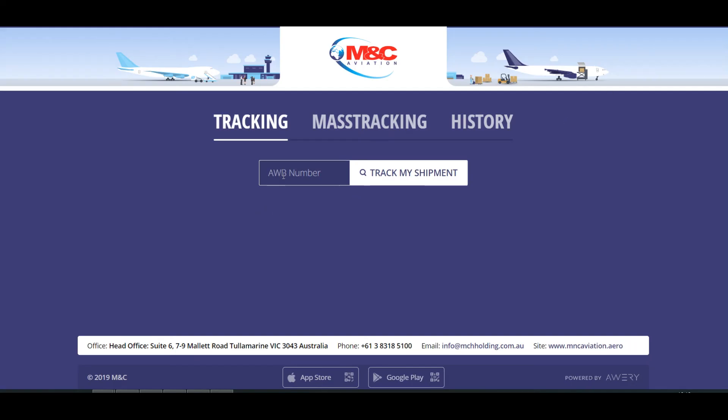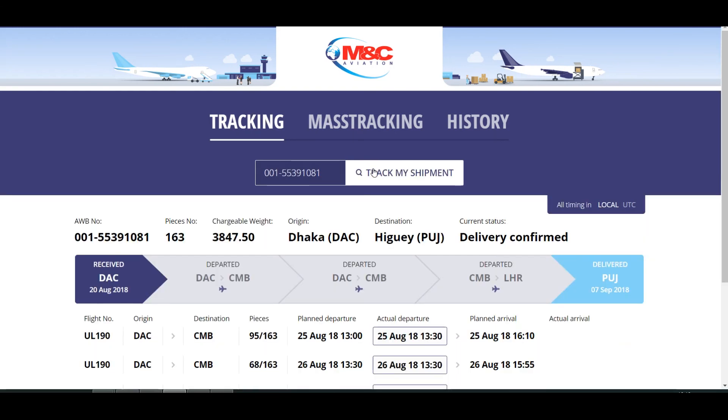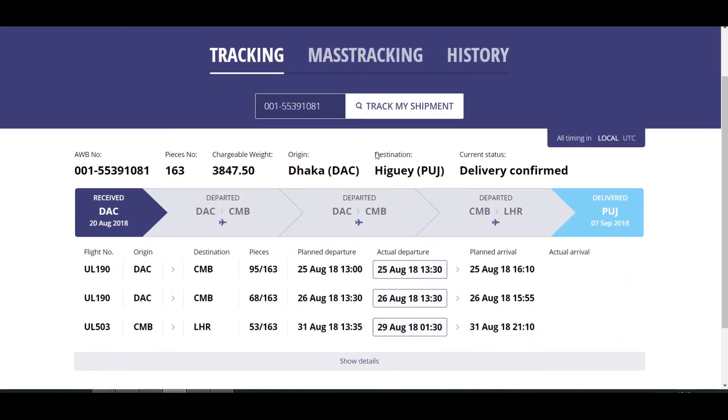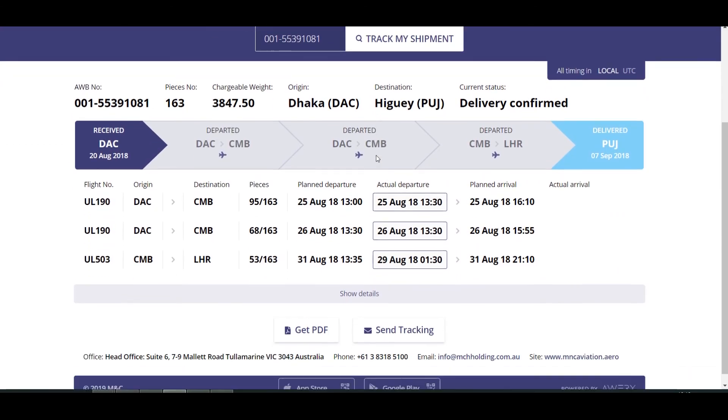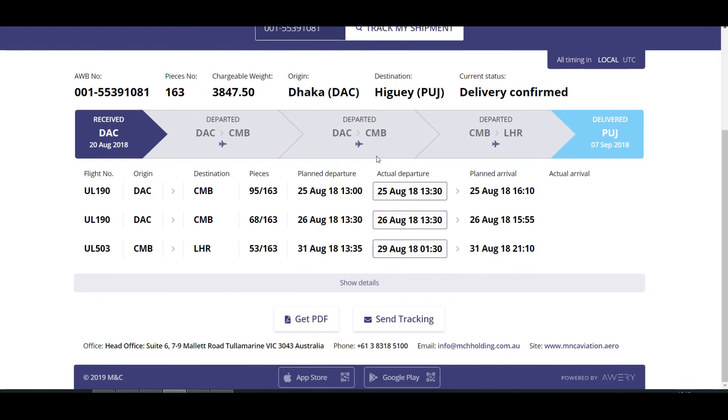We also offer an airway bill tracking tool. Just enter the airway bill number and track your shipment.